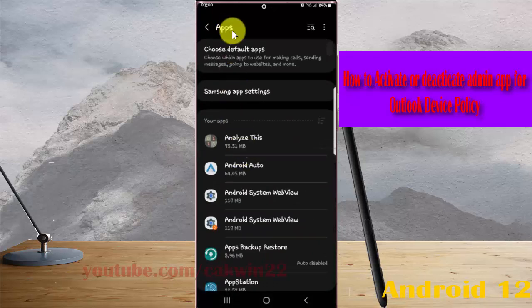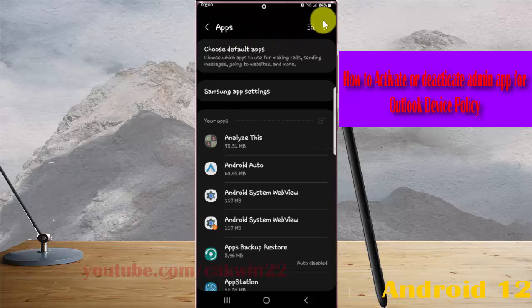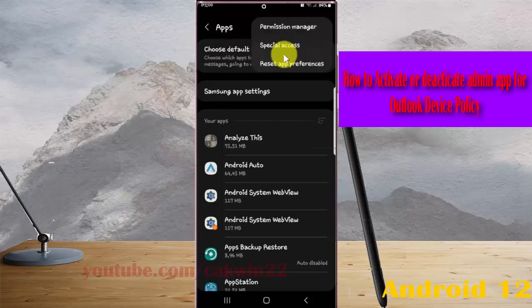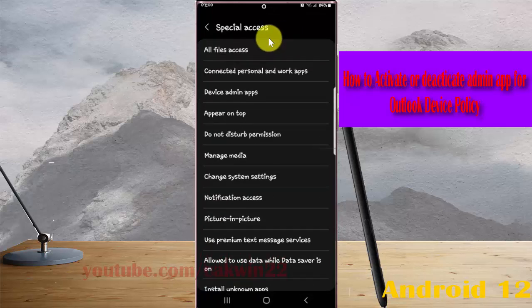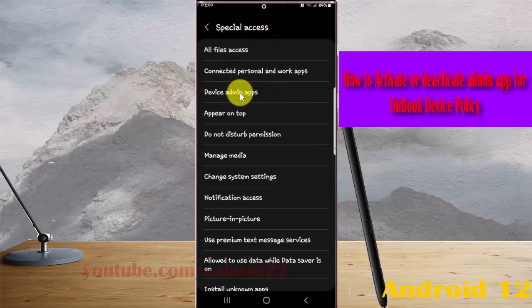Next, tap the three dots or more icons, select special access, and then tap device admin apps.